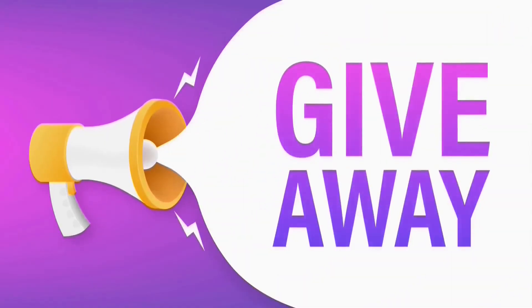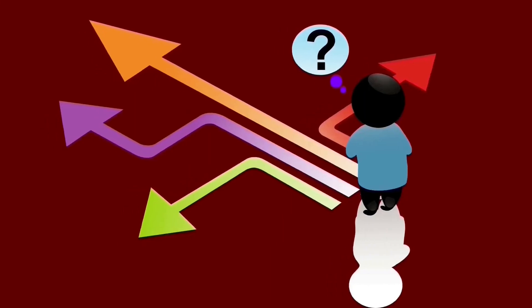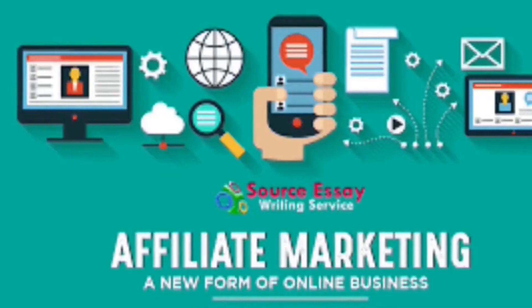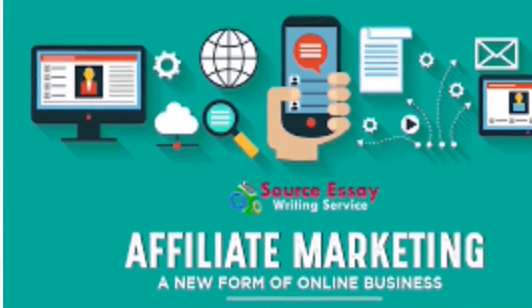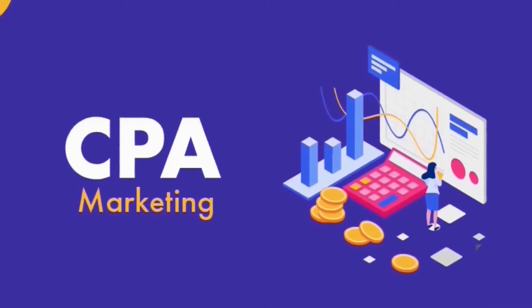But before I show you this method, let me just tell you about this giveaway course worth hundreds of dollars. The winner gets to choose the course between Facebook ads, affiliate marketing, CPA marketing, and much more.